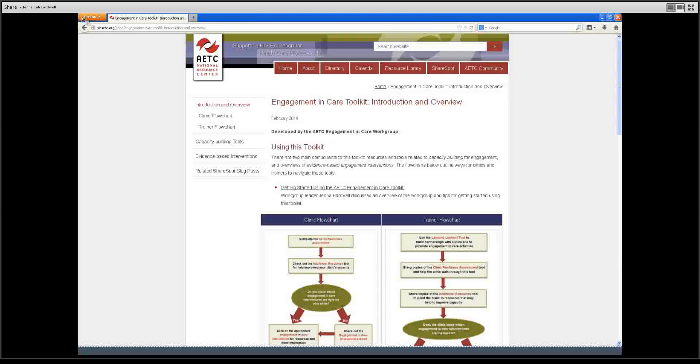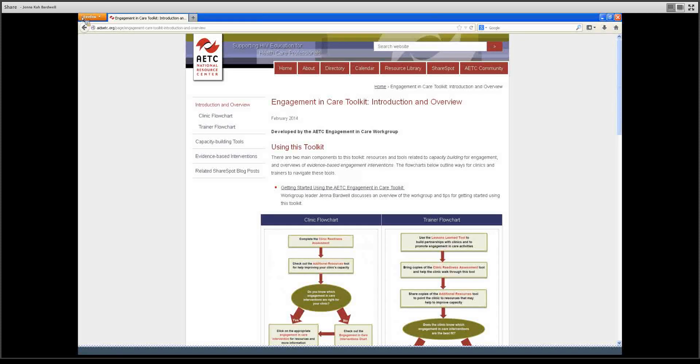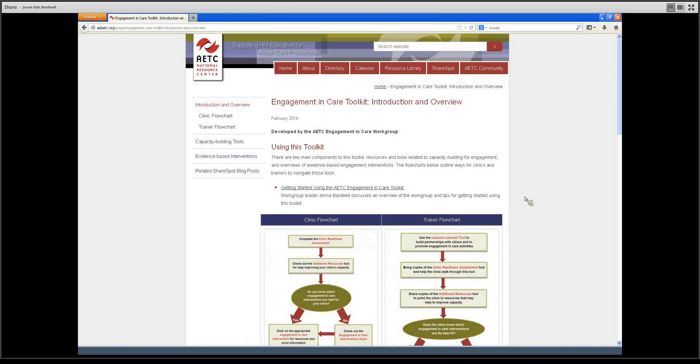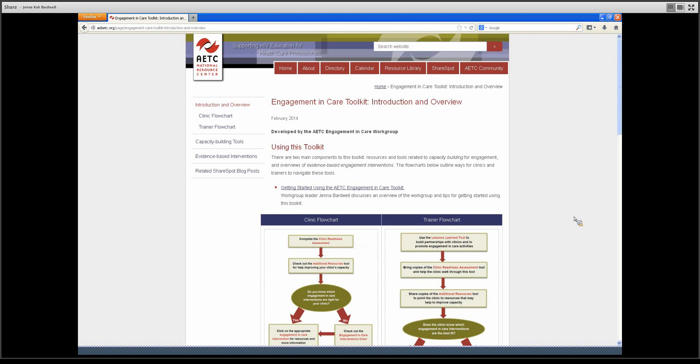This is a short video to serve as an overview of the AIDS Education and Training Center's Engagement in Care Toolkit. This toolkit was developed by the AETC Engagement in Care Workgroup for use by AETCs and HIV clinical program staff to determine capacity building needs for engagement in care, as well as to compare engagement in care interventions.